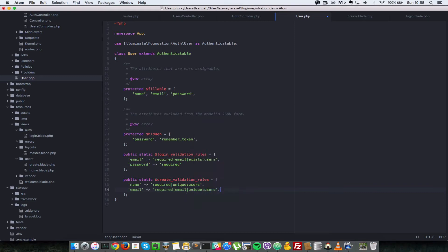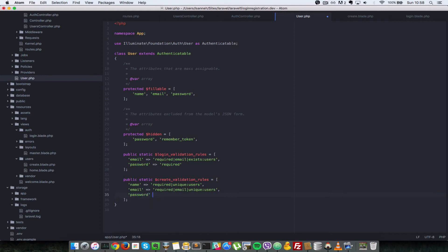Lastly, let's check the password and the password is only required.